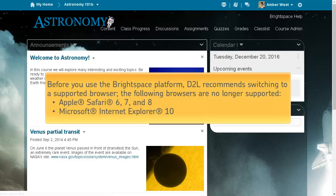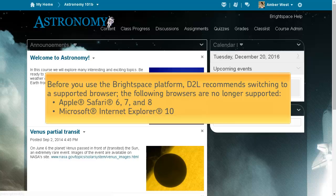The Brightspace platform no longer supports Apple Safari 6, 7, and 8 and Microsoft Internet Explorer 10 web browsers.